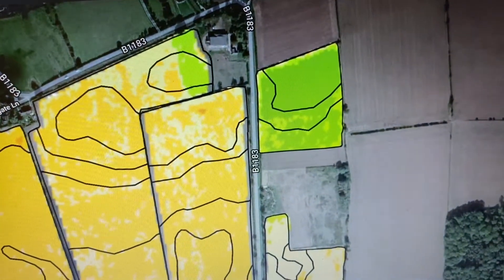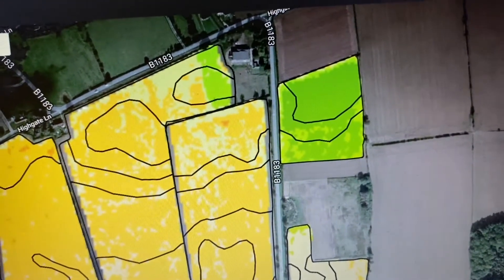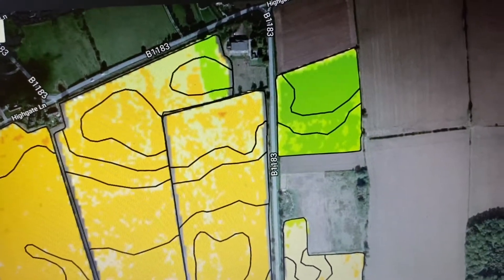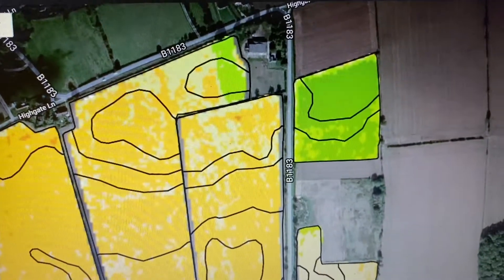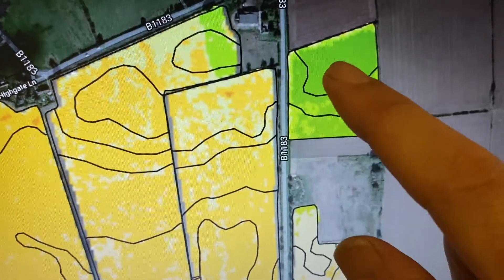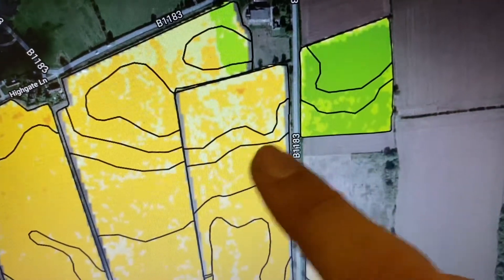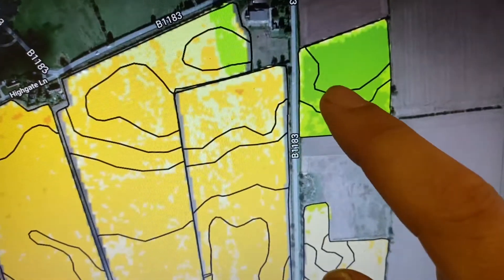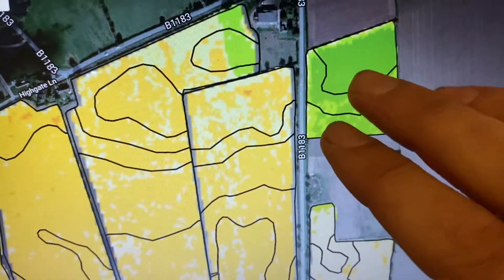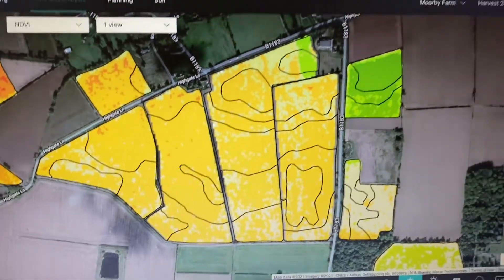When you look at oilseed rape, what we're looking for is a Green Area Index (GAI) of 3.5, which gives us our optimum yield. You need 50 kilos of nitrogen to build half a GAI. So I can go into the field, take a measurement, and it'll give me a GAI index. I can stand in different spots, get different GAI readings — that's ground-truthing. Then everywhere I look at a rate field on this package and see these colours, I'll know what GAI I'm at and how much nitrogen I need to add to produce the optimum crop.